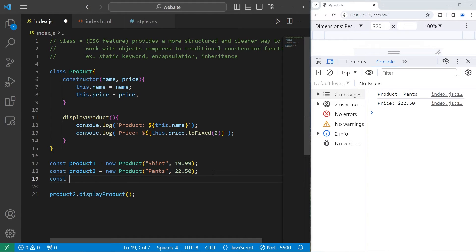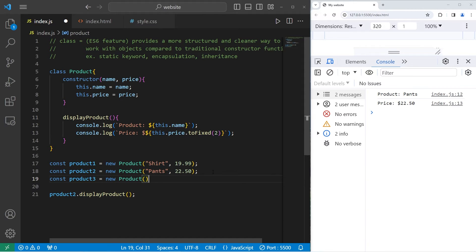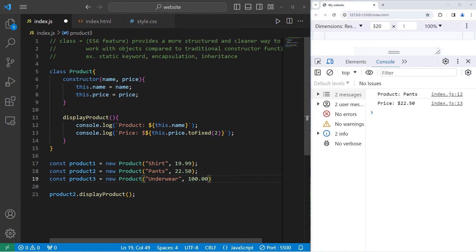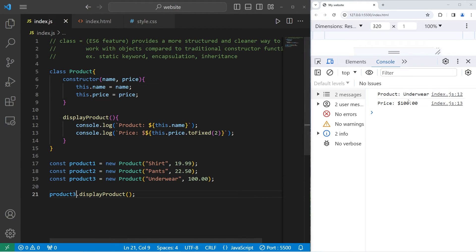All right. Product 3. Const product3 equals new product. Our third product is going to be underwear. This underwear is really expensive. It's $100. It's really good underwear, guys. Product 3 dot displayProduct. Product underwear price $100.